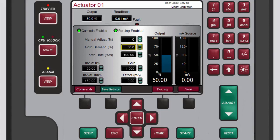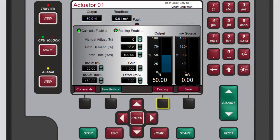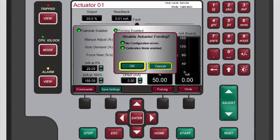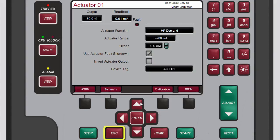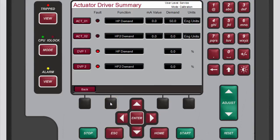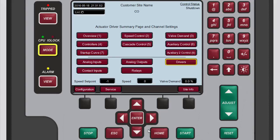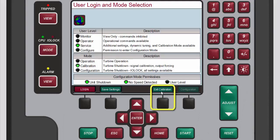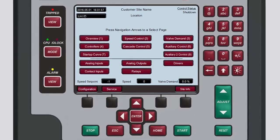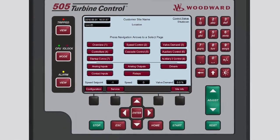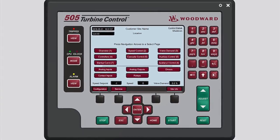If you made changes, press the black function key below save settings, then disable forcing by pressing the black function key below forcing. Press escape or the black function key below summary to return to the actuator driver summary screen to calibrate the second actuator if it is being used. When finished, press home to return to the main screen. Remember to exit calibration mode when you are done making changes. You now know the basics of configuring and calibrating actuator drivers — please be sure to view the other tutorials for more information.